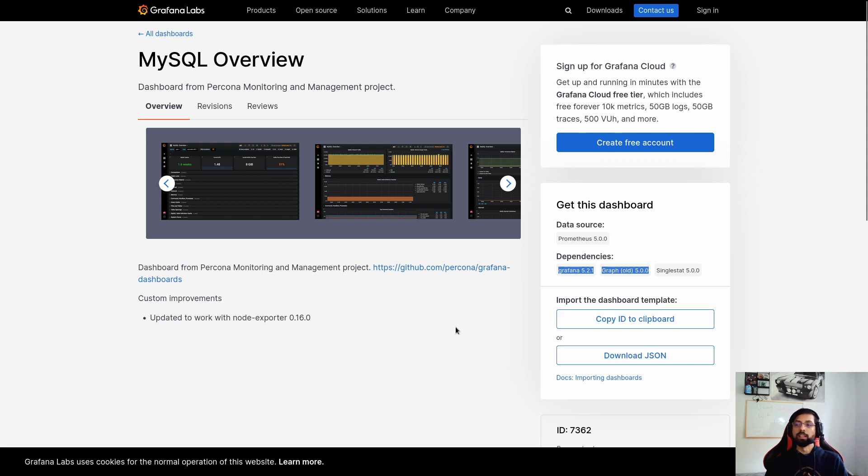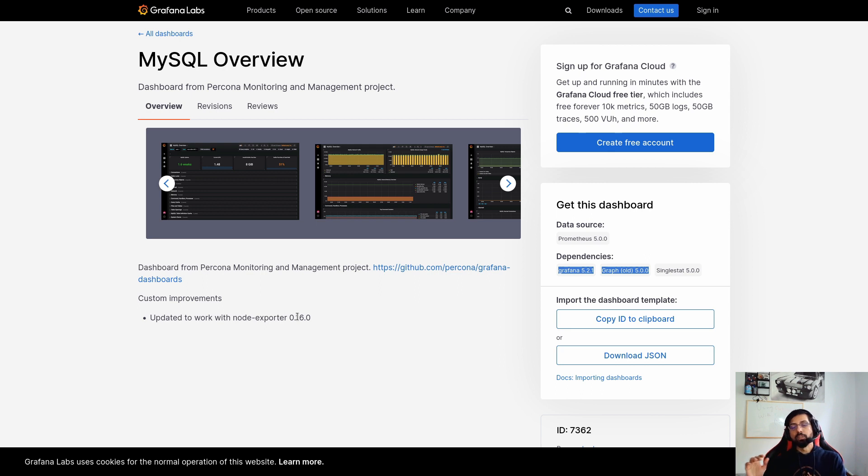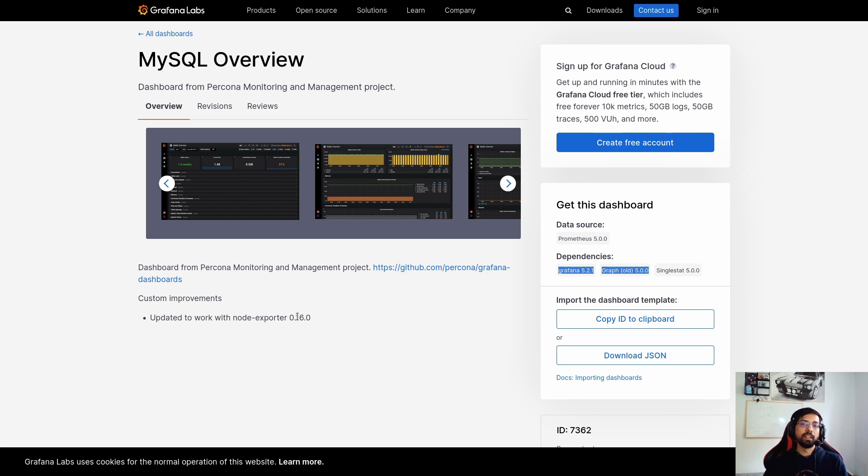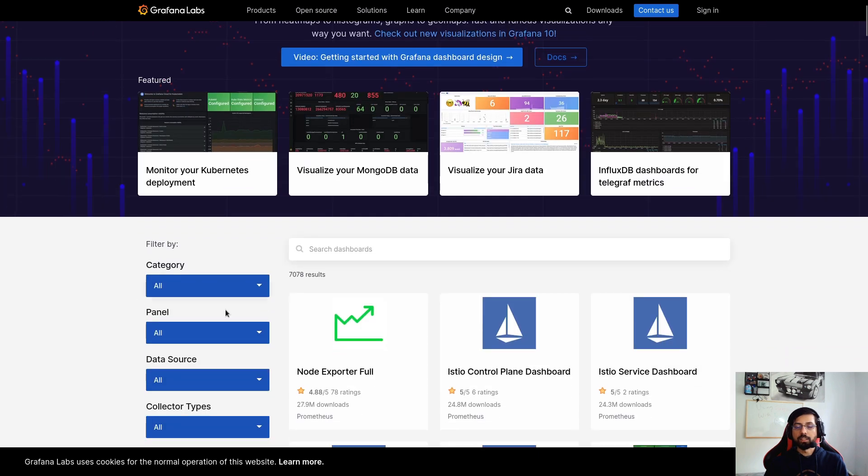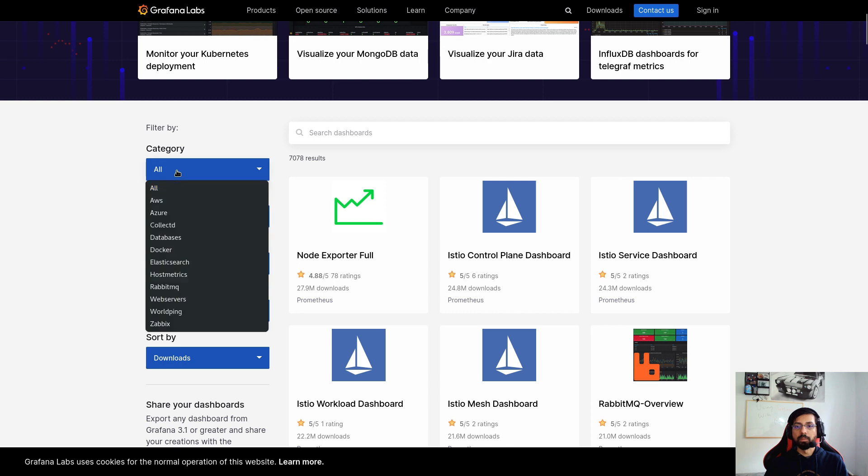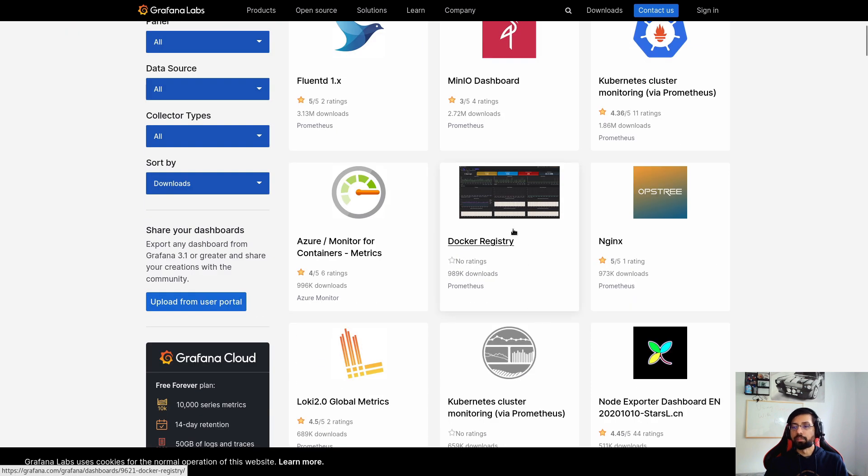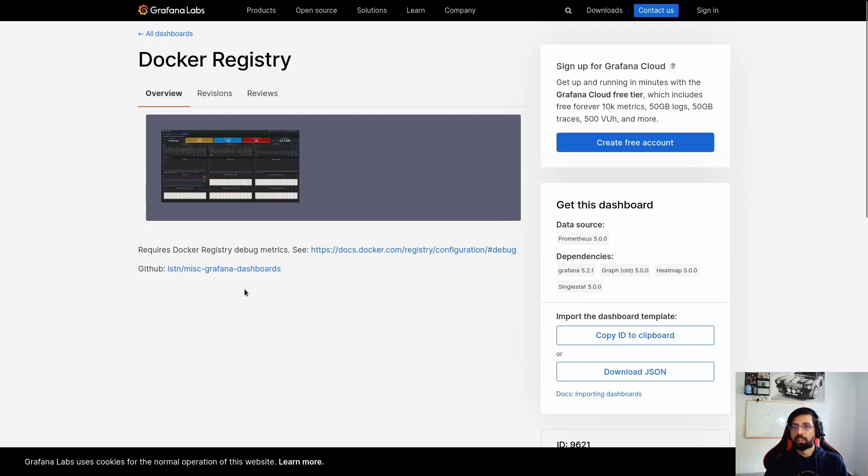By copying only the ID, you can paste this ID inside Grafana and the dashboard will get imported. Or you can download the whole JSON file and upload in Grafana and still Grafana will take it. Now let's try to find something based on the category. So I'm looking for the category Docker and now I can see all the dashboards which support Docker. There's one for Docker registry. Let's check it out.